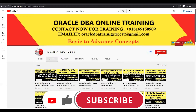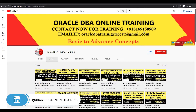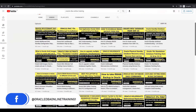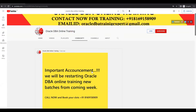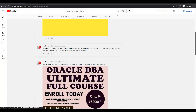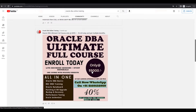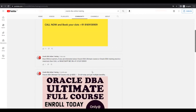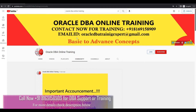For new viewers, please subscribe to the channel. If you want personal training or support for Oracle Database Administration, you can contact me via the given contact details or email, and connect through social media. If you are interested in the Oracle DB ultimate full course, you can enroll for five thousand rupees. Documentation for tutorials is available for two thousand rupees.